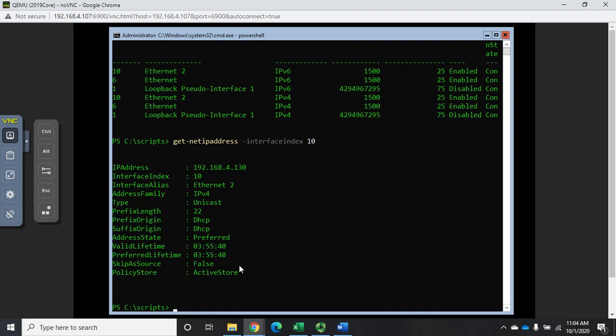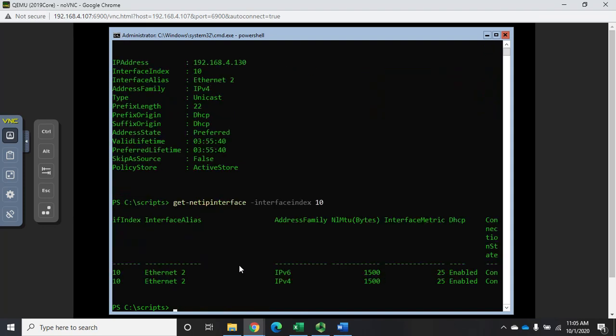Now let's start configuring. Let's say I want to take this off of DHCP because this is on a server — I want to turn off DHCP and specify a static IP address. I turn off DHCP not on the address but on the interface. So if I do Get-NetIPInterface for interface index 10, it's going to tell me all of my information including the fact that DHCP is enabled.